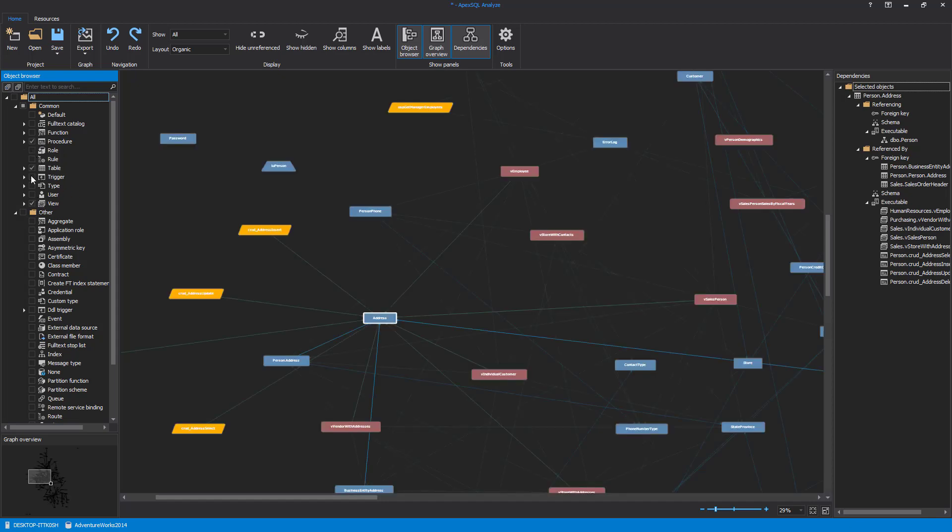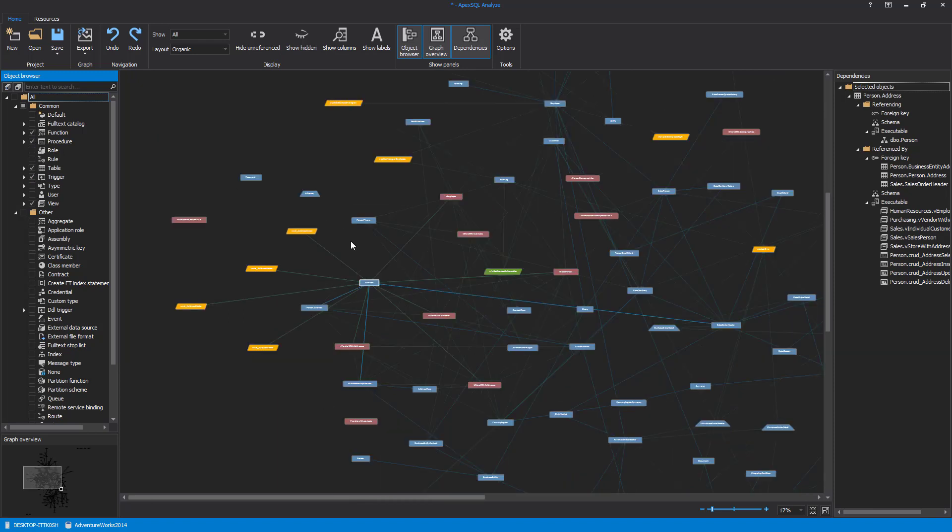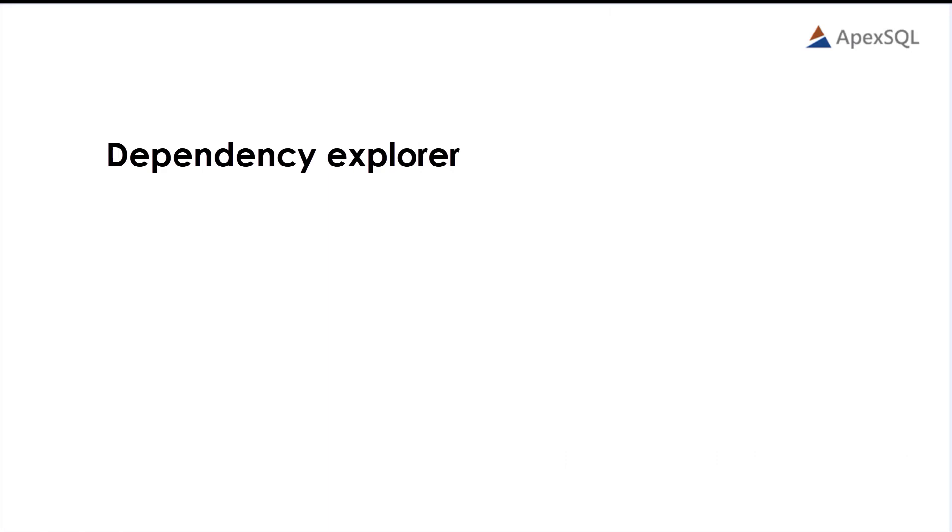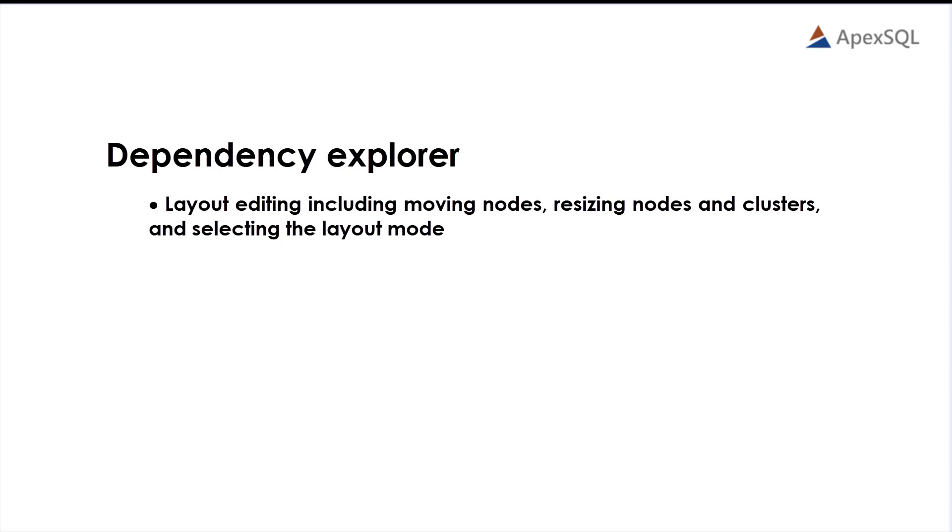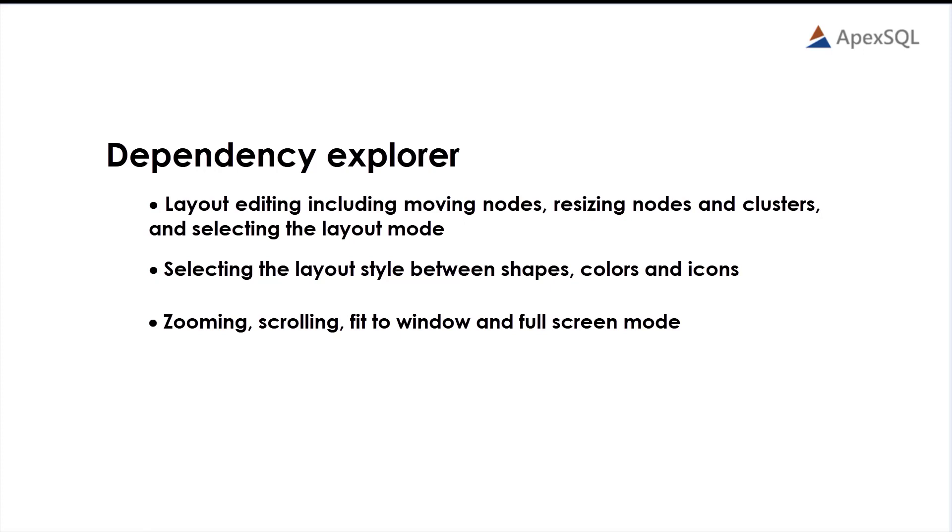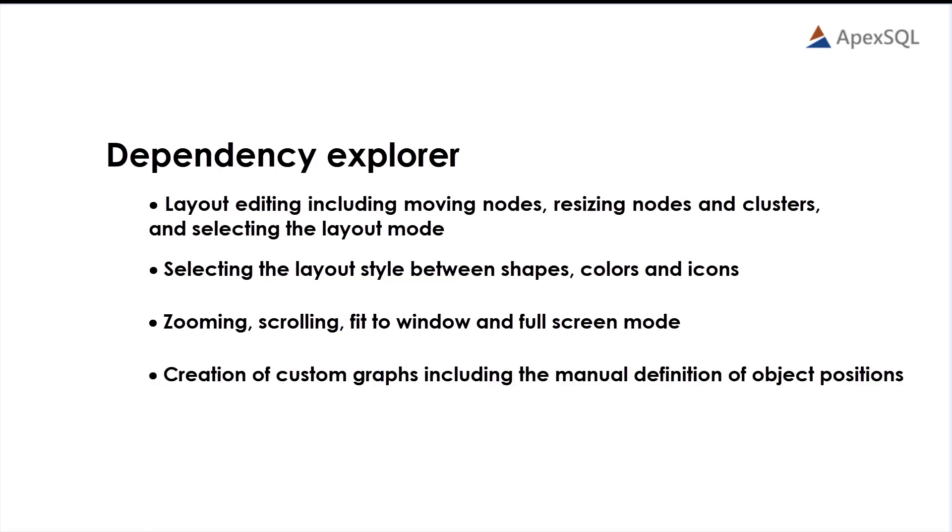The Dependency Explorer feature of ApexSQL Analyze also allows you to customize and design the overall appearance of the dependency diagram. The Dependency Explorer provides the following customization capabilities: layout editing including moving nodes, resizing nodes and clusters, and selecting the layout mode; selecting the layout style between shapes and colors and icons; zooming, scrolling, fit to window, and full screen mode; and creation of custom graphs including manual definition of object positions.